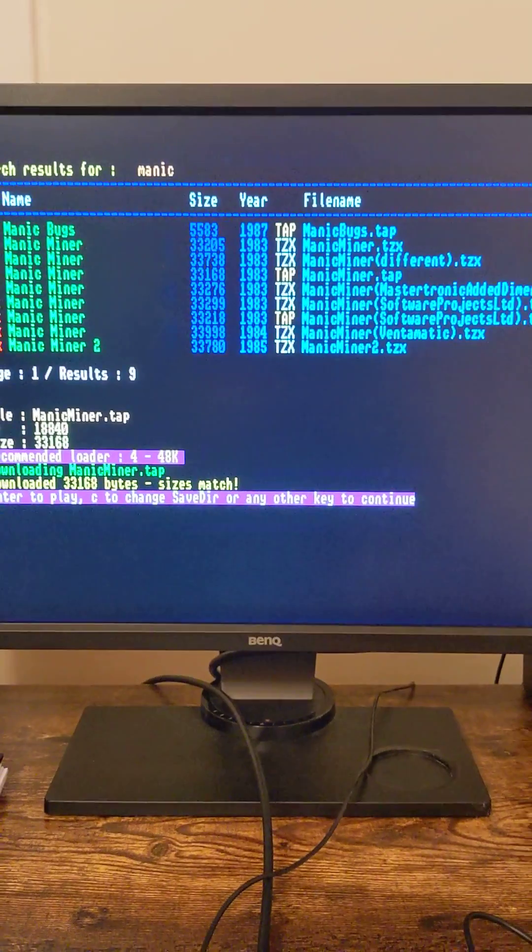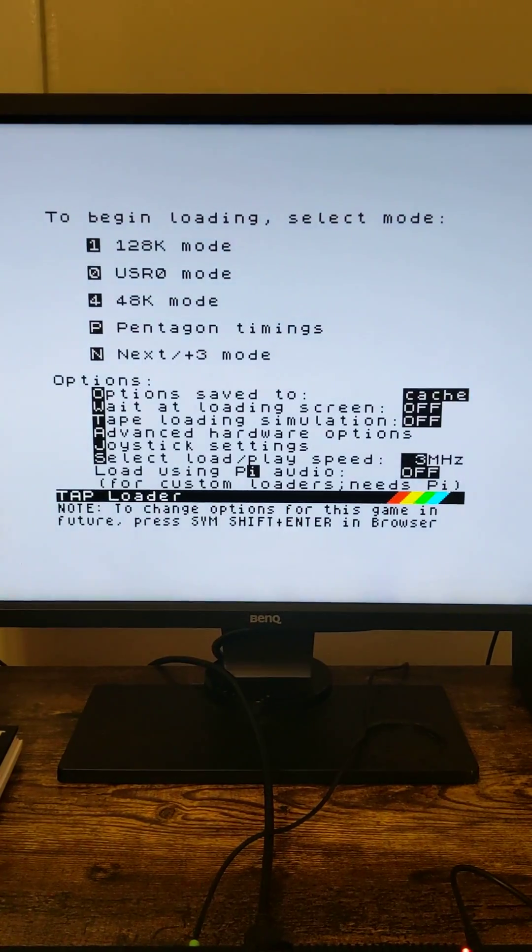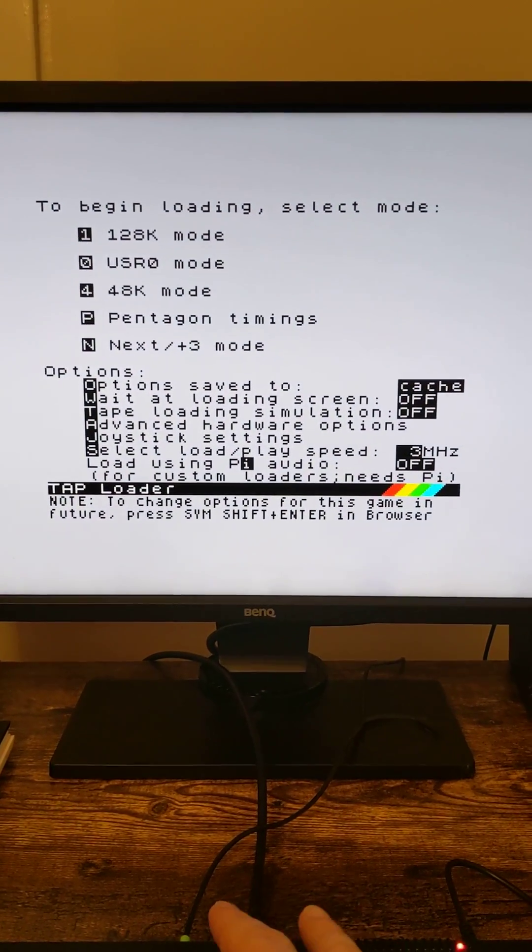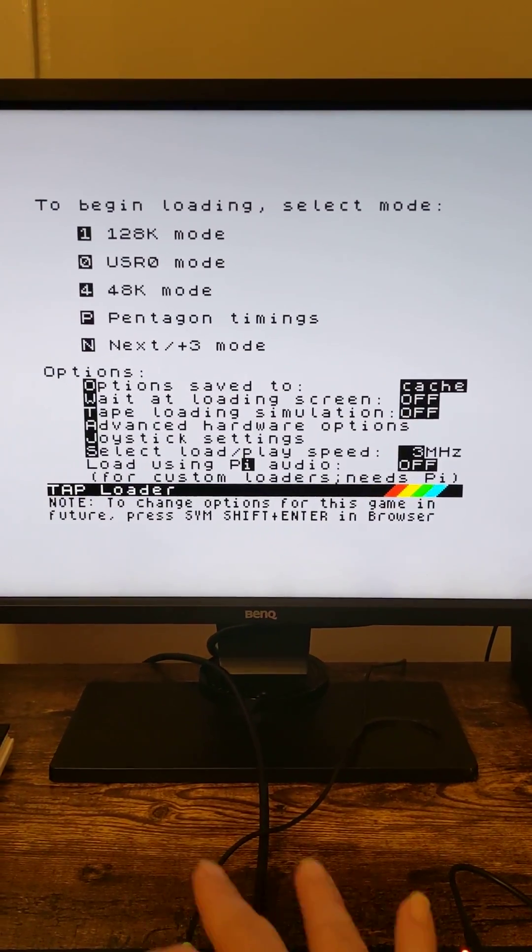Cool. Let's tell it to run the 48K mode, this particular...